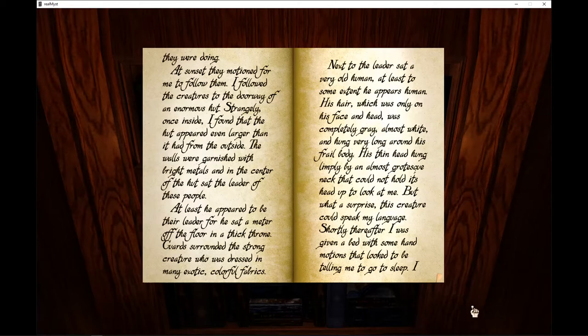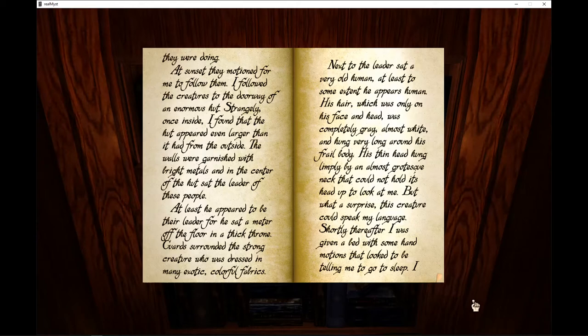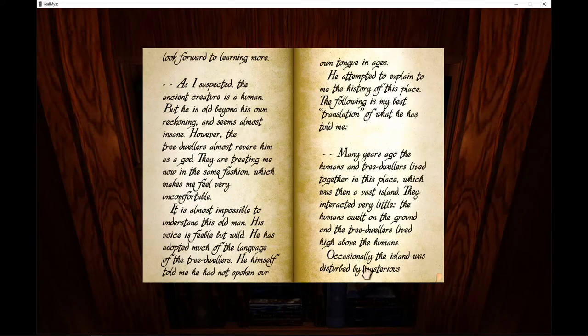But, what a surprise, this creature could speak my language. Shortly thereafter, I was given a bed with some hand motions that looked to be telling me to go to sleep. I look forward to learning more.